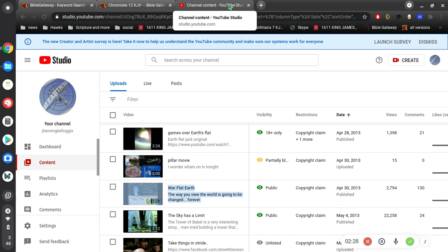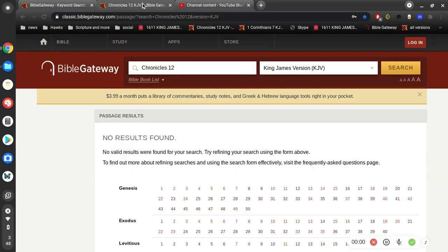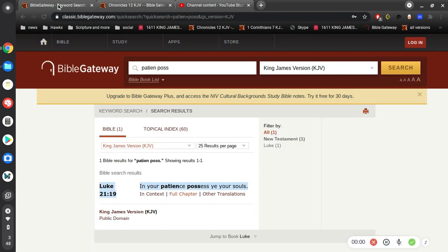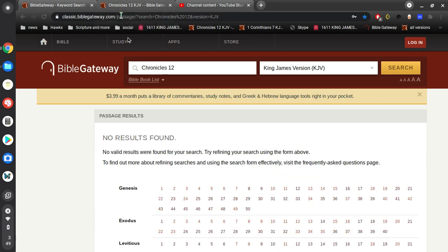So my question for you would be: what is the gospel of Jesus Christ? What must I do to be saved? You know there's a lot of false teachers out there.